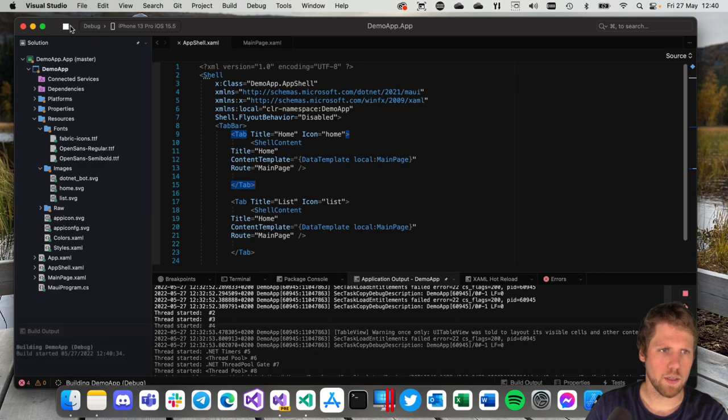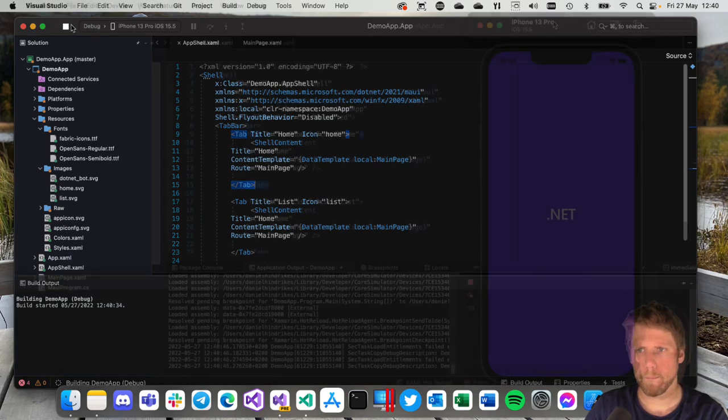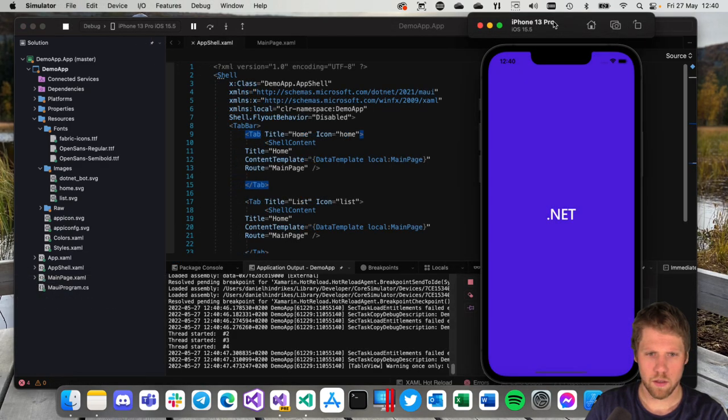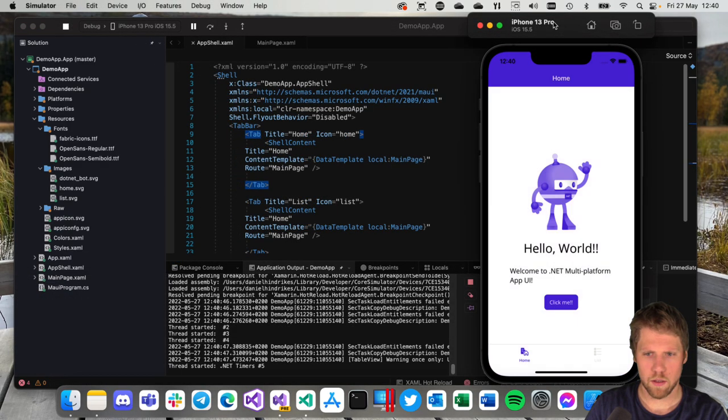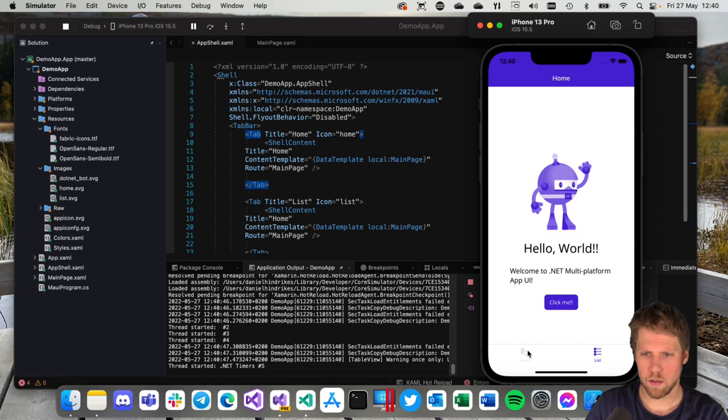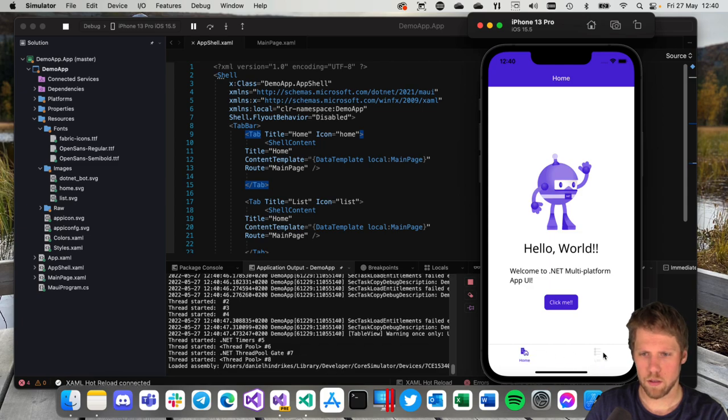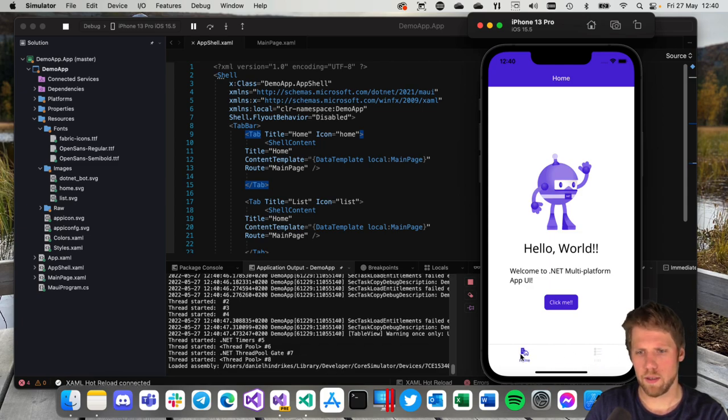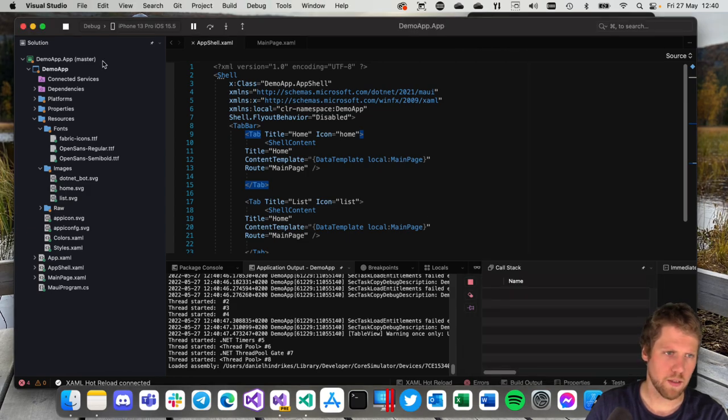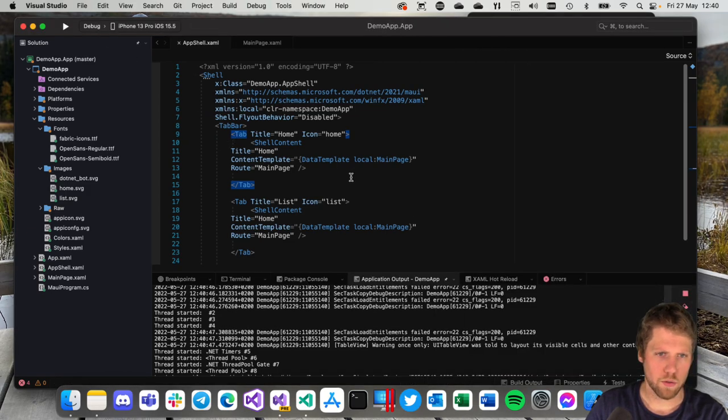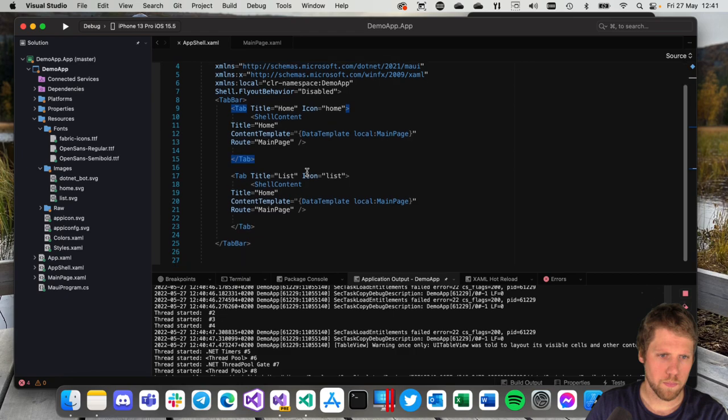And then we can run it on an iPhone. And then it will look like this. Now nothing happened because I have the same content but we can change that if we want to. So let's close the debugger.